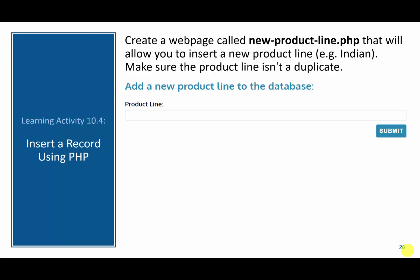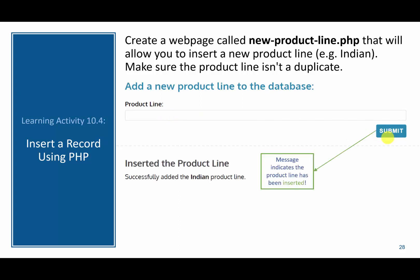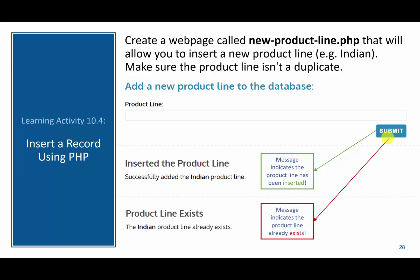In this video, we are going to go over our next learning activity. In this case, we are going to try to insert a new product line. The form for this product line should look like this — we add a new product line to the database by inserting text to indicate the name of the product line. We click submit and this will either insert the product into the database and display a success message, or it will say that the product line already exists.